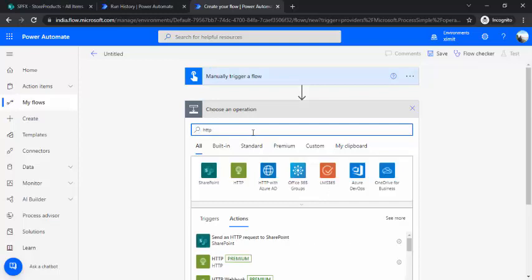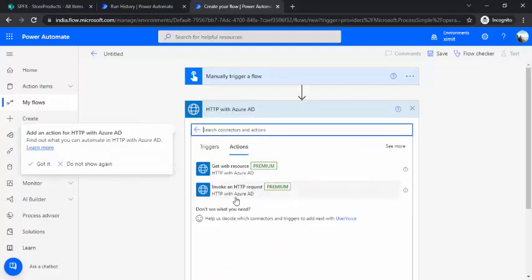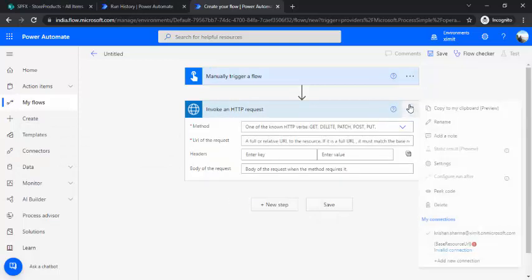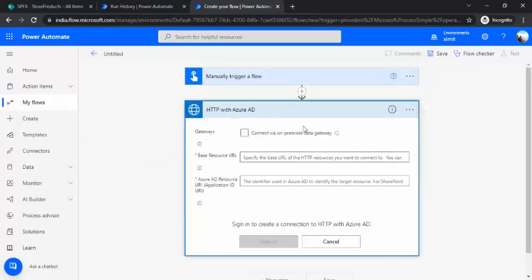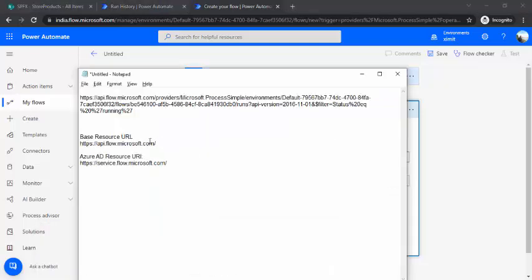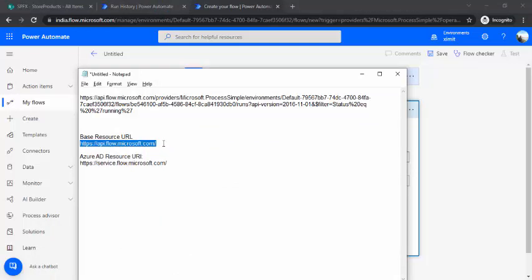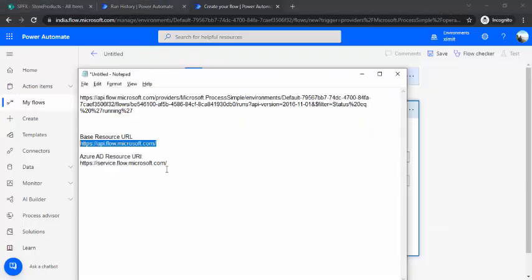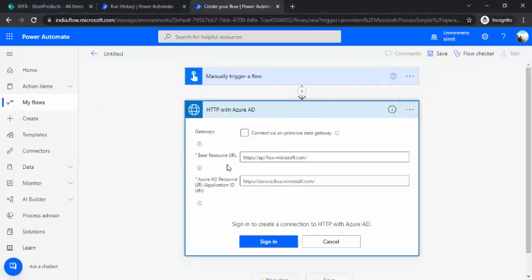I'll be using HTTP with Azure AD — the Invoke HTTP Request action. When you click it, it will ask for a connection. The first screen asks for a base resource URL, which is our API flow URL: api.flow.microsoft.com. The Azure AD resource URI is service.flow.microsoft.com. Since we're accessing this over the cloud, you don't need to use gateways. I'll just sign in.